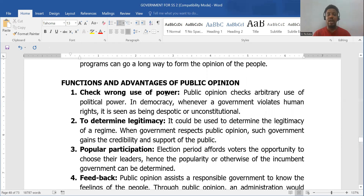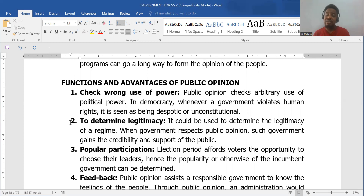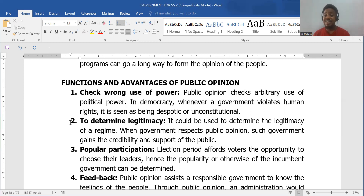Now let's look at the functions and advantages of public opinion. It can check the wrong use of governmental power — people can raise their voices against something and the government will drop it. It also determines the legitimacy of the government, because when a government respects public opinion, it gains the credibility and support of the masses.